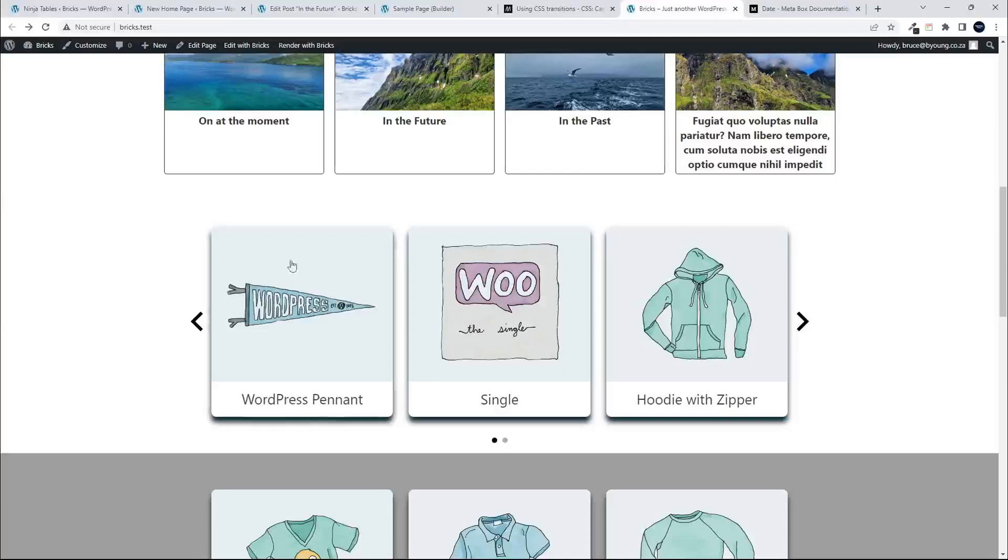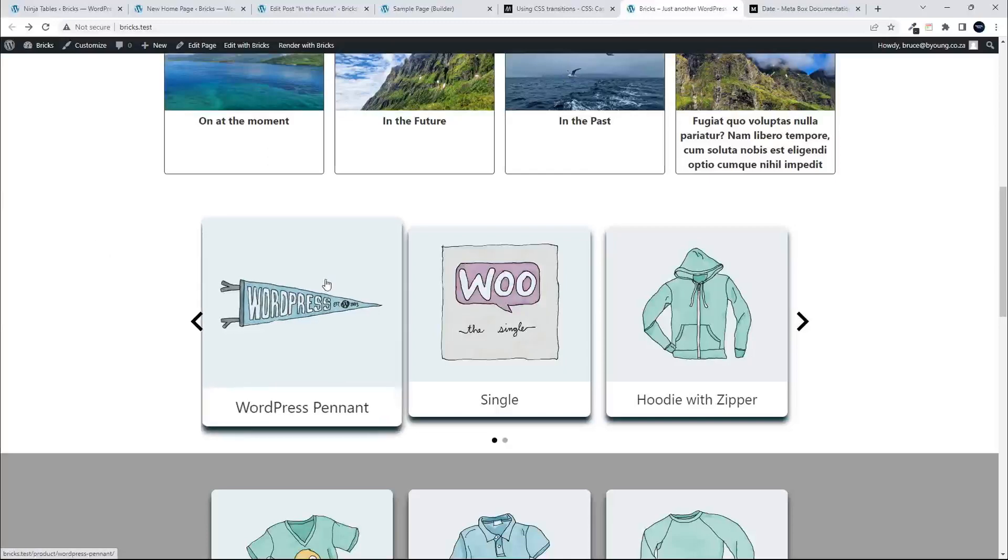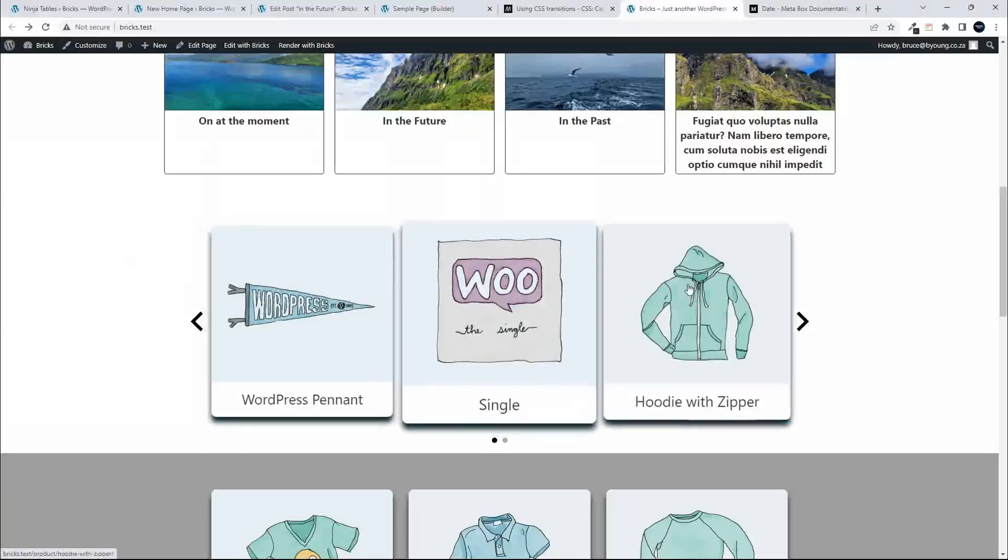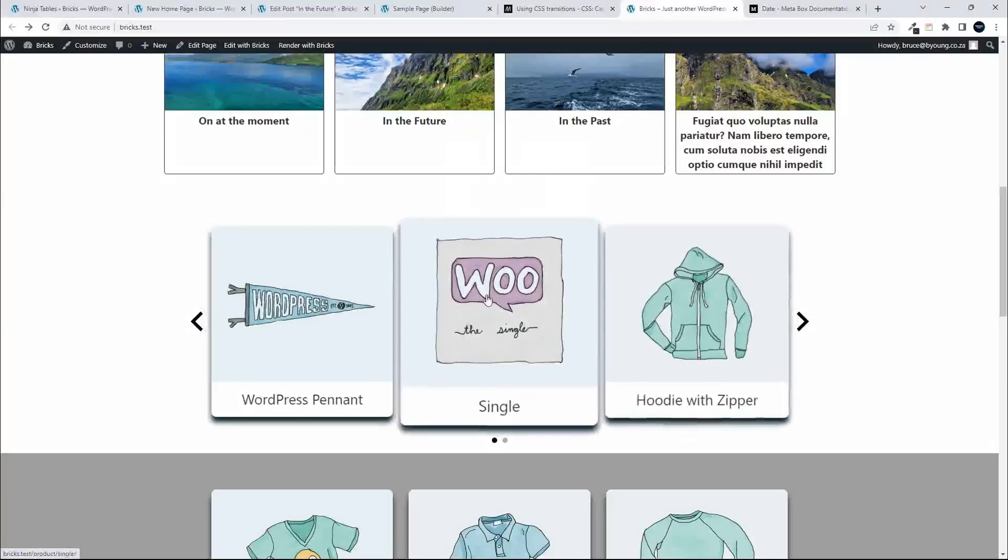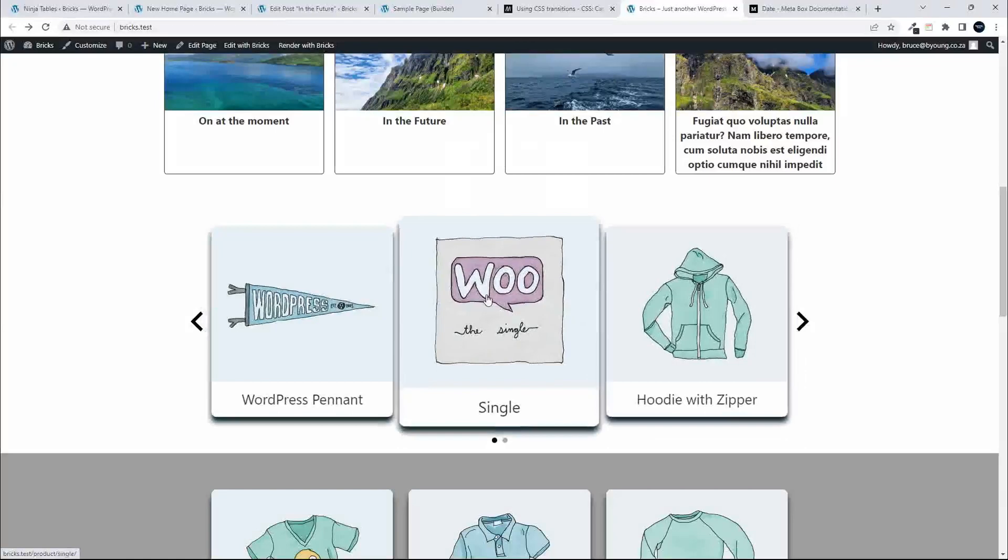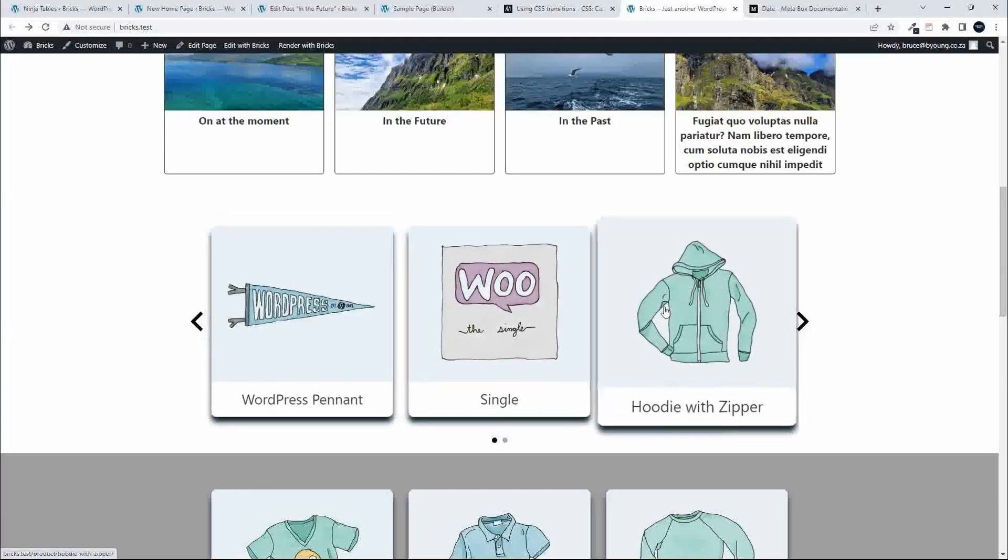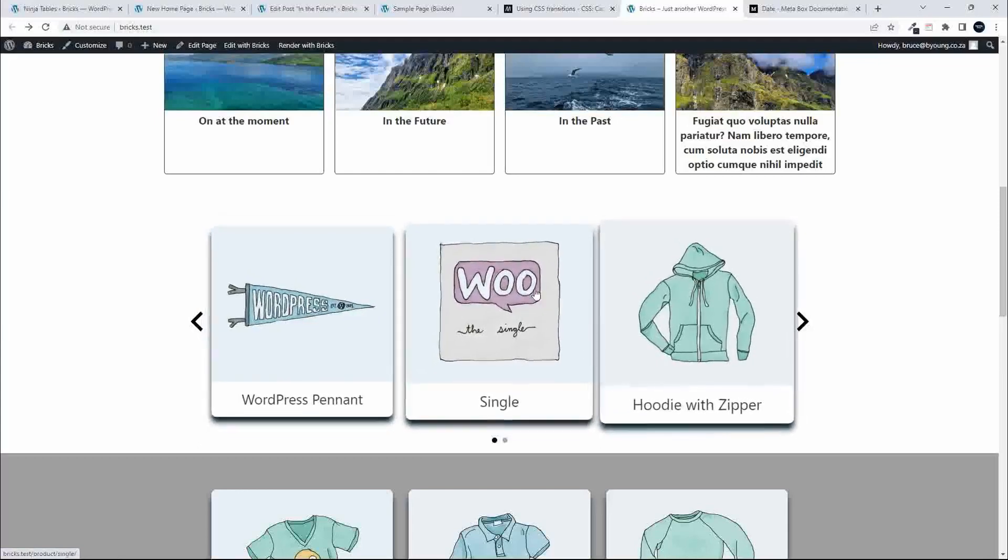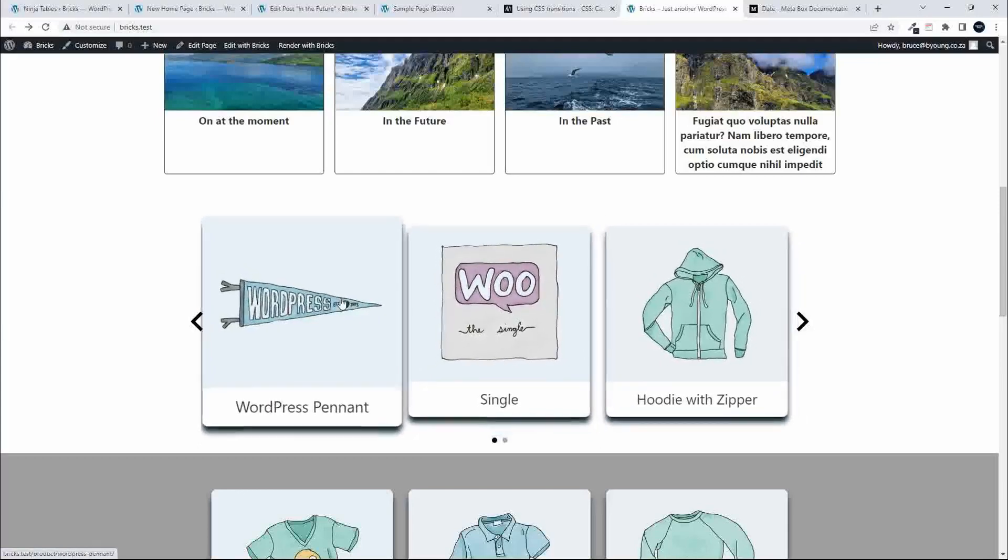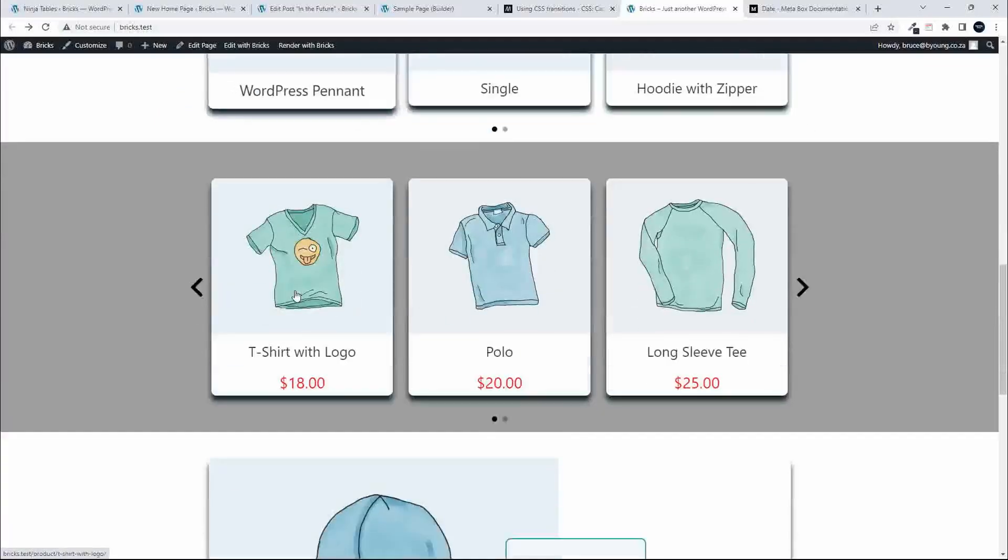In this video, we're going to have a look at how to create this nice hover effect over content using Bricks. It's really very simple and easy to do. To show you how this works, we'll create a similar animation and apply it to the slider below.